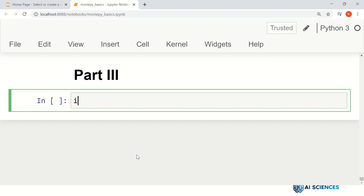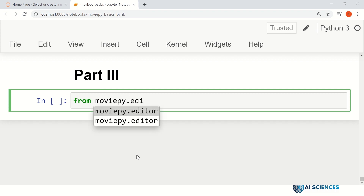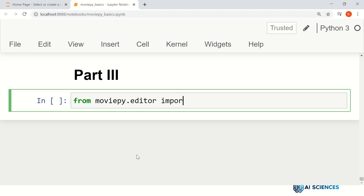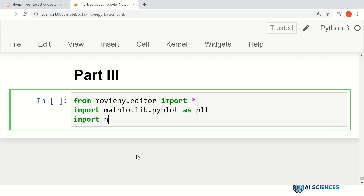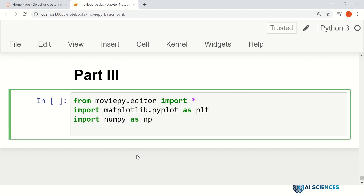Let's import certain packages that we really need. From MoviePy.Editor, import star. We also need NumPy and matplotlib in this particular part. So import matplotlib.pyplot as plt, import numpy as np, and one thing that we need is the figure to NumPy image, and that is available in MoviePy.